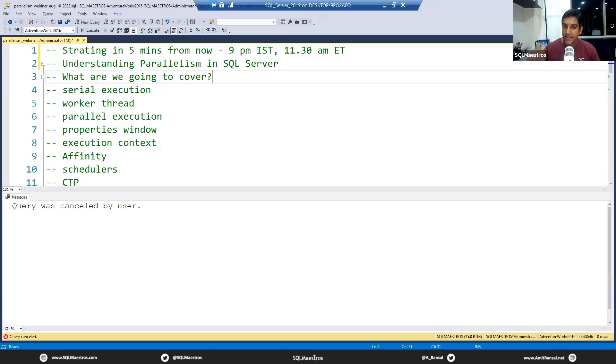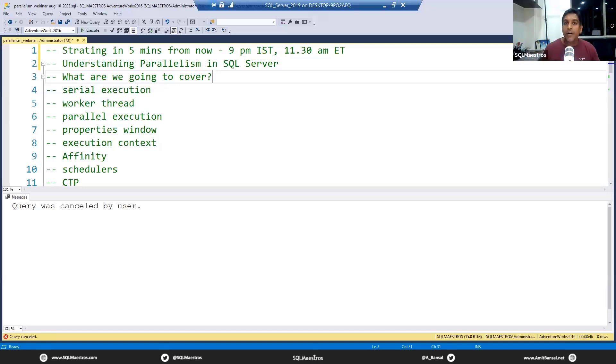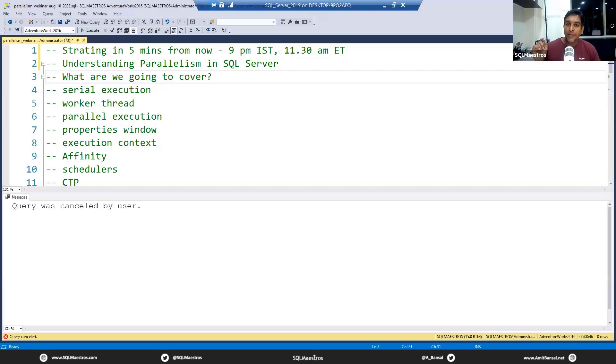Common questions: Is this webinar going to be recorded? Yes, it is. Are the recordings going to be freely available? Some recordings are freely available, some recordings are priced very nominal.